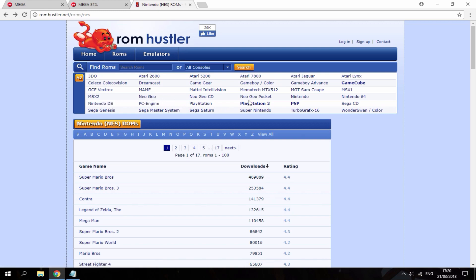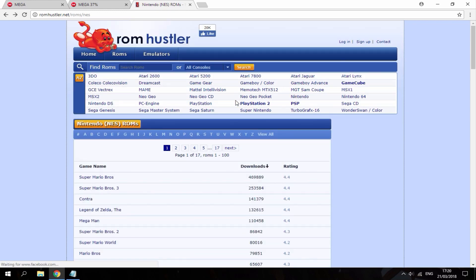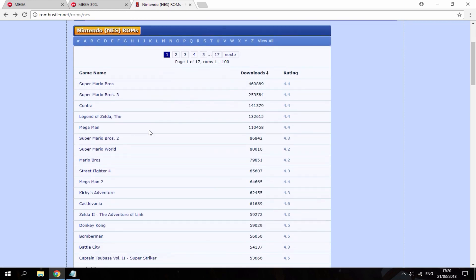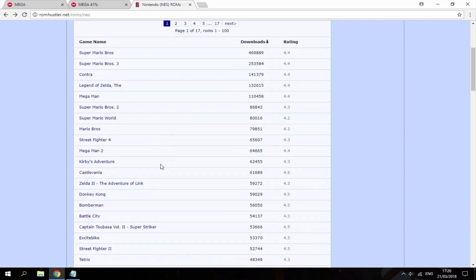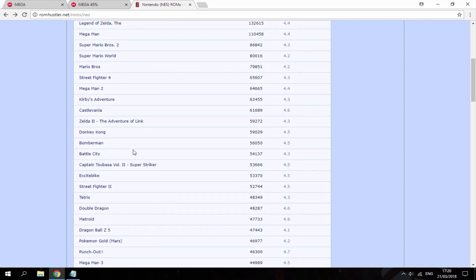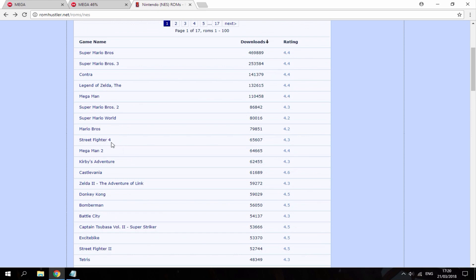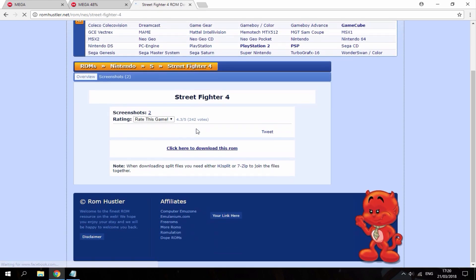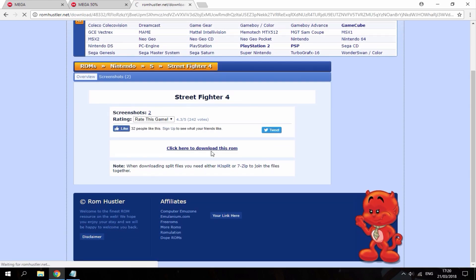I'm going to go ahead and choose some NES games, just because they're really small in size, so I can just show you guys quickly for this video. So pretty much I can just get any game I want here. Let's go ahead and choose, I'm going to go with Street Fighter 4. So I'm just going to click here to download the game.